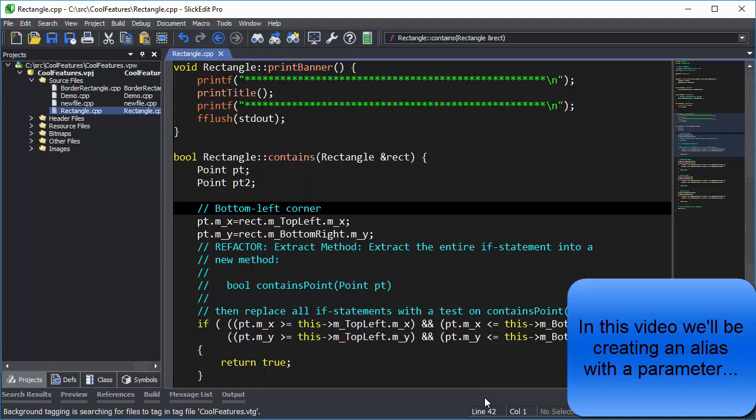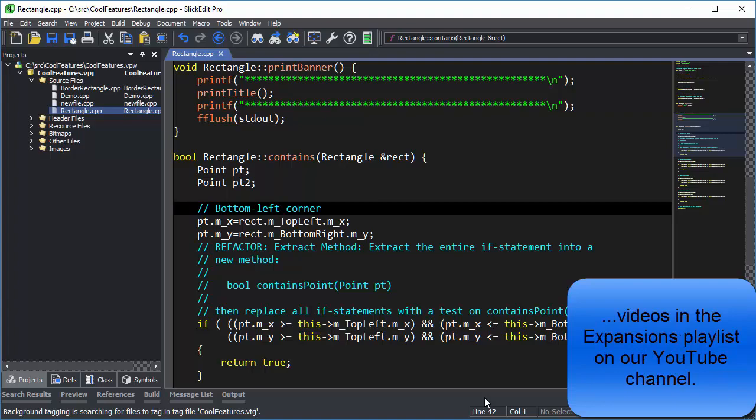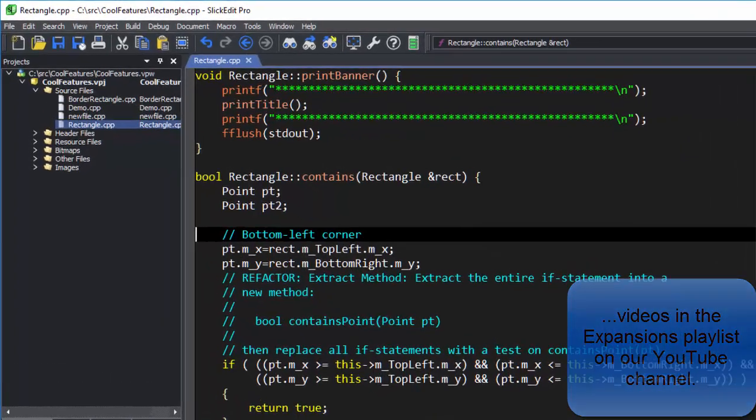In this video, we'll be creating an alias with a parameter. If you're not familiar with aliases, you may want to watch the other alias videos, which are in the Expansions playlist on our YouTube channel.